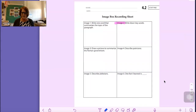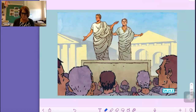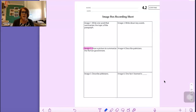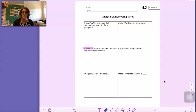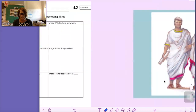Go ahead and write down any words. You might need to pause the video several times to write them down. Moving on to image three. As I read, I want you to draw a picture to summarize the Roman government — listen to what the Roman government is like and draw a little picture. It could be a symbol; it doesn't have to be anything elaborate.